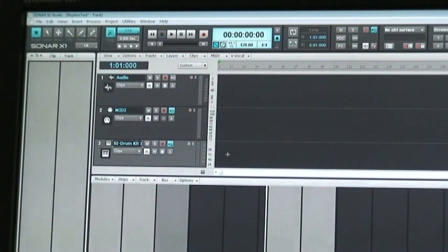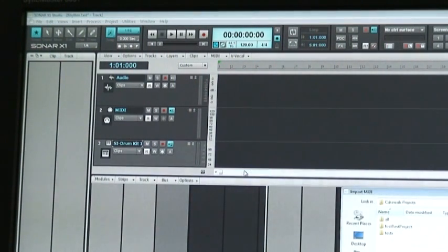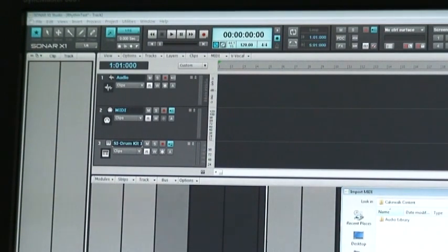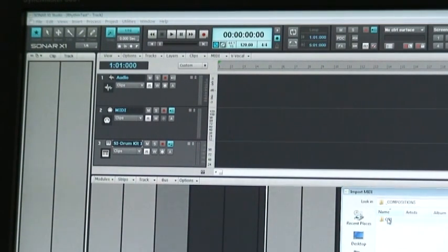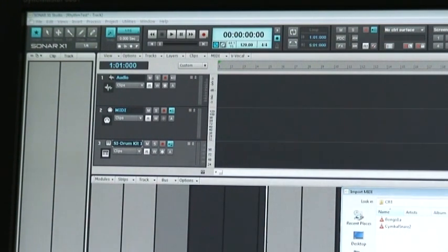And in this synth I'm going to import the MIDI file. So let me go find that. It's called Bongo 1B. Okay.